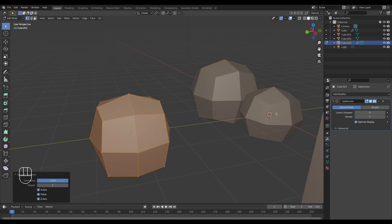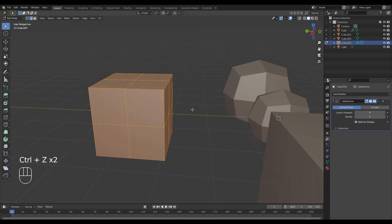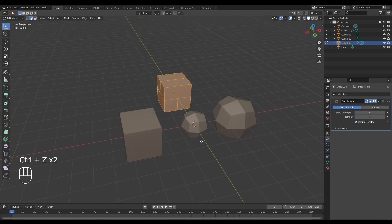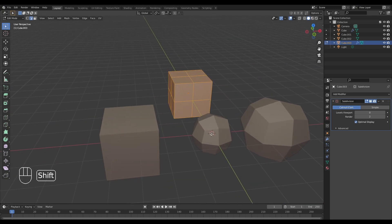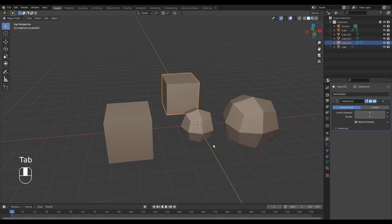This isn't exactly the same as the subdivision surface modifier because it uses a different algorithm — the Catmull-Clark algorithm — which rearranges the vertices in a position that best allows smoothing to happen. Hopefully that gives a little idea of what's happening when we add the subdivision surface modifier.